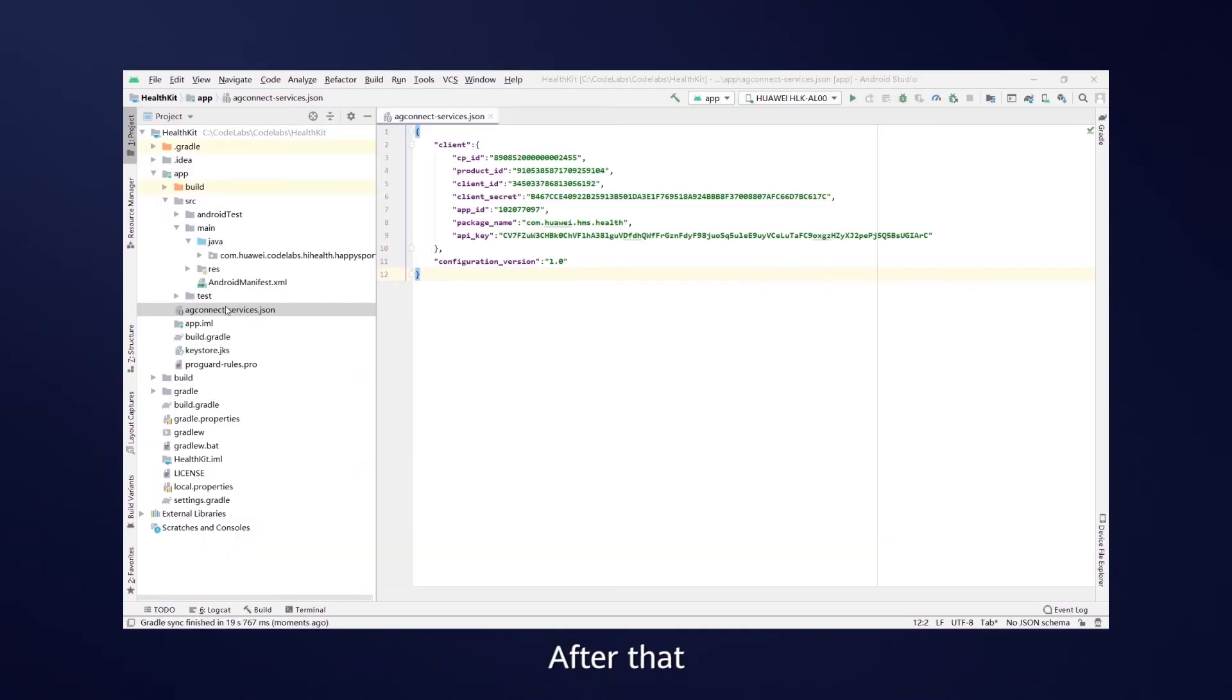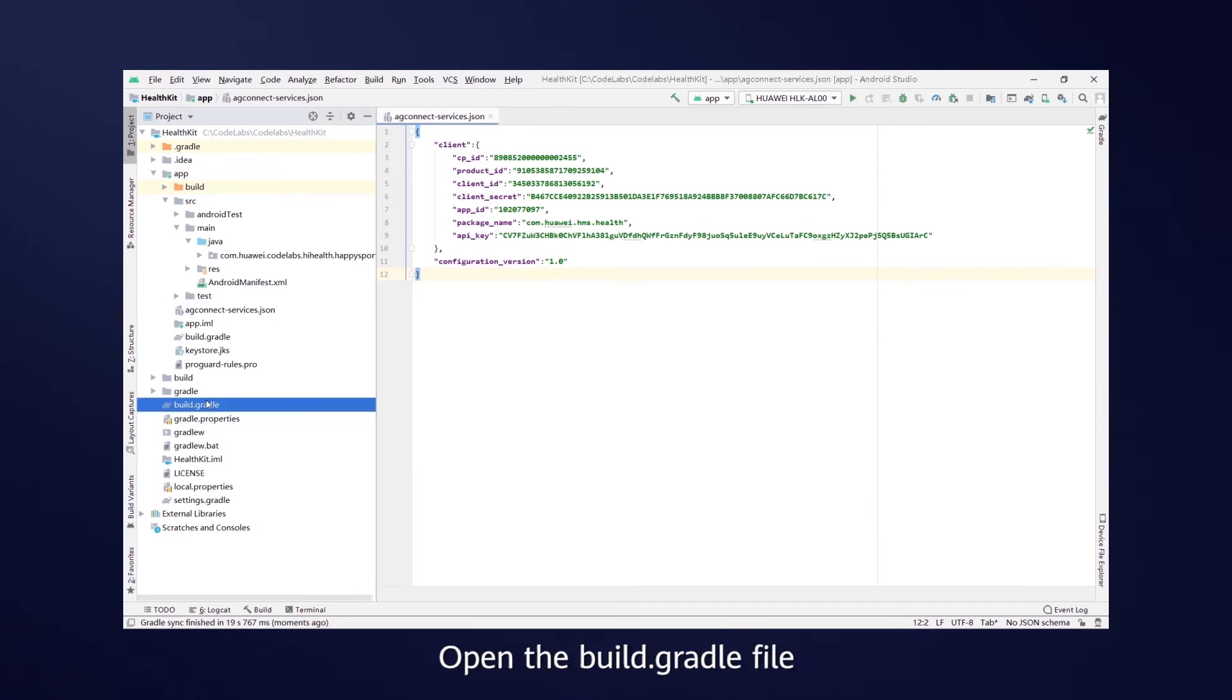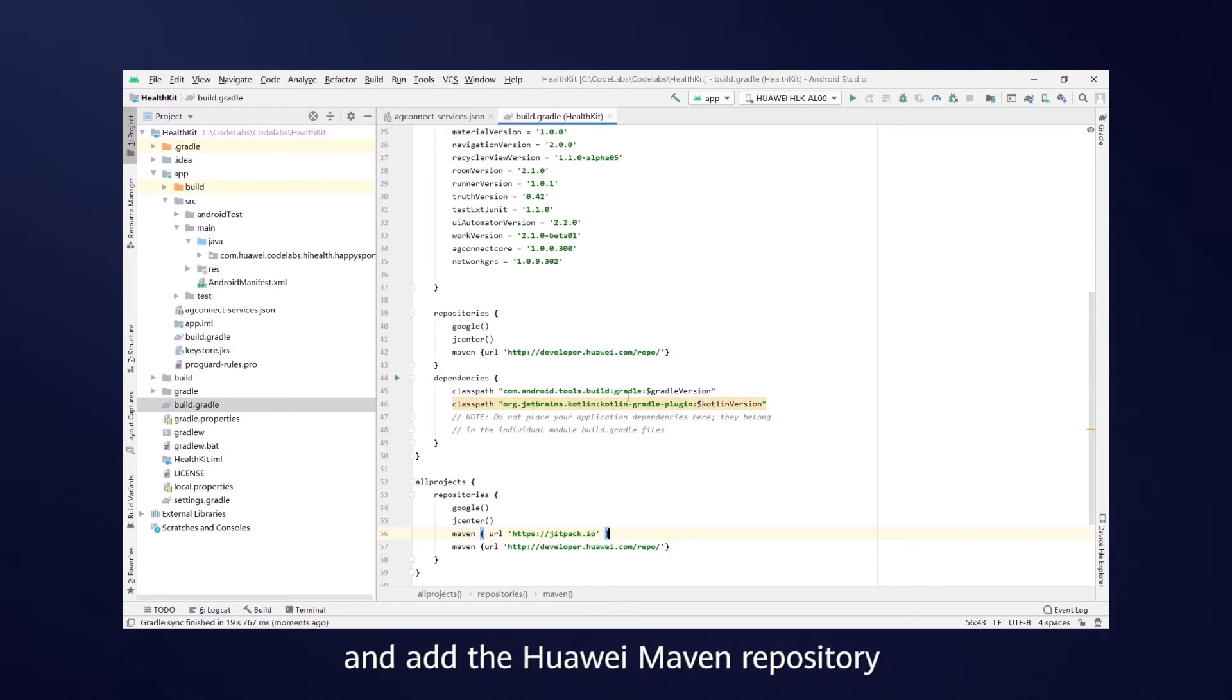After that, move the downloaded AG Connect Services JSON file to the app directory, open the Build Gradle file and add the Huawei Maven repository.